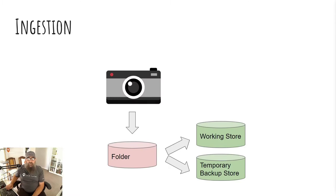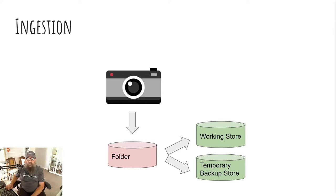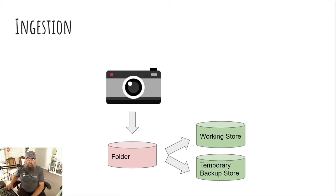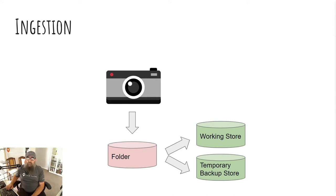So when I ingest my images, that's the process of getting them from the camera onto the computer, I first copy them off the card onto a dedicated folder. I then use ingestion software, in this case Lightroom, to make a copy of the images into my working store, which is where I do my editing and my rating and my culling, and a temporary backup store. The temporary backup store isn't kept very long. It only lasts as long as the edit session.